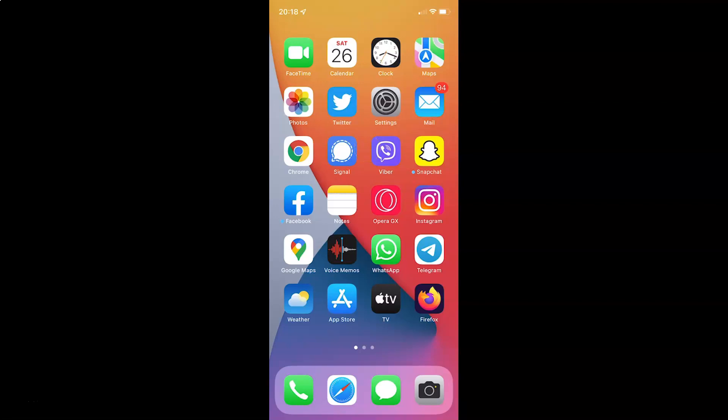Hi guys, in this video I will show you how to enable or disable Face ID for iTunes and App Store on iPhone XR running iOS version 15.3.1. So this is my iPhone XR device. So let us start.